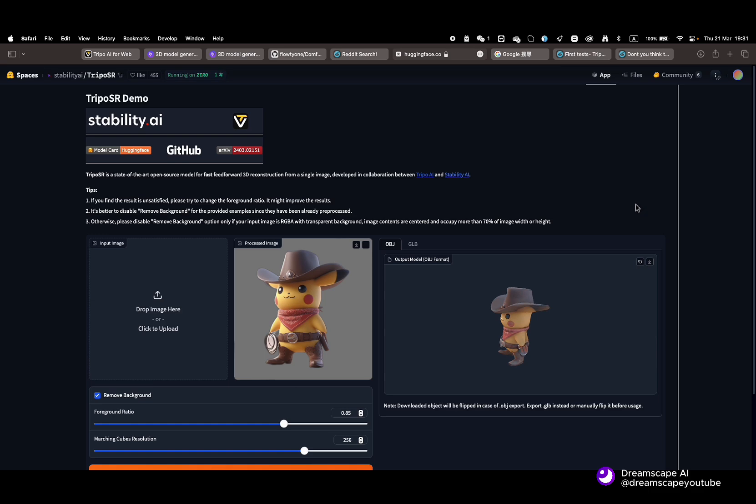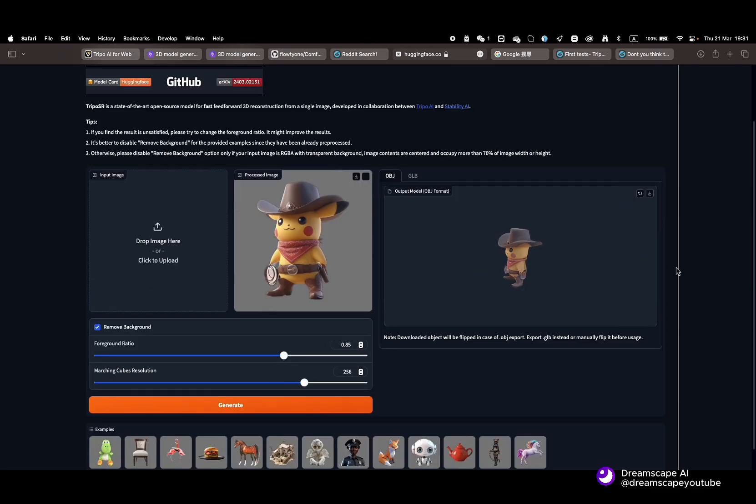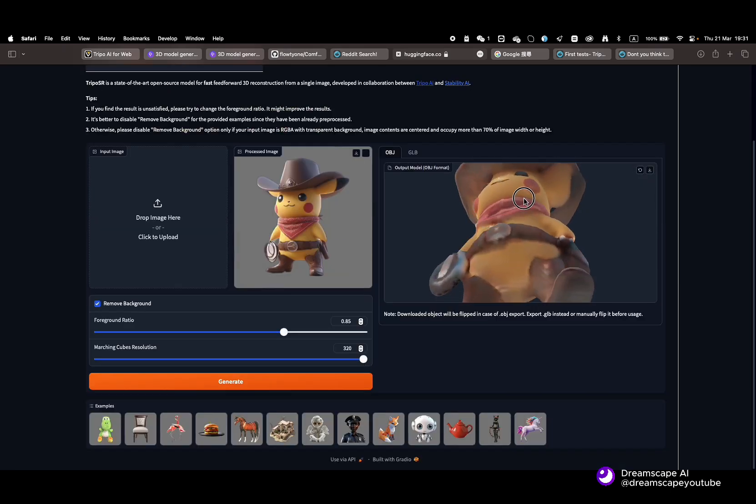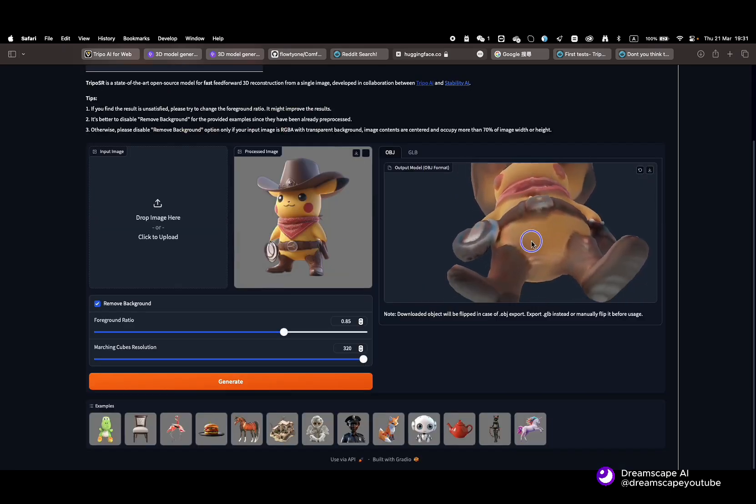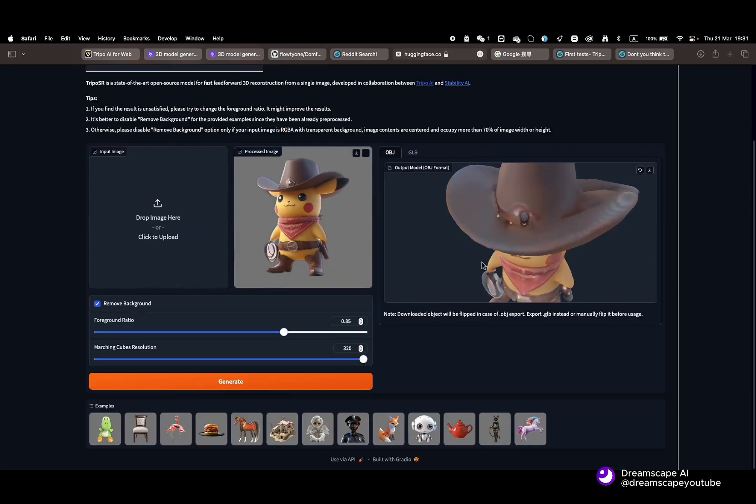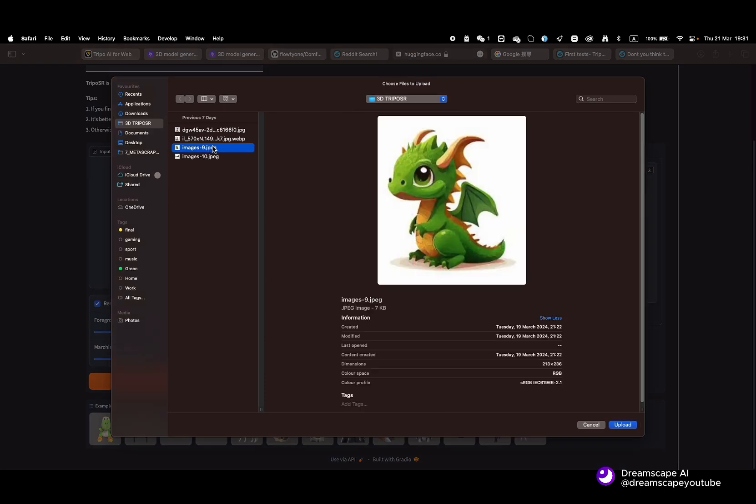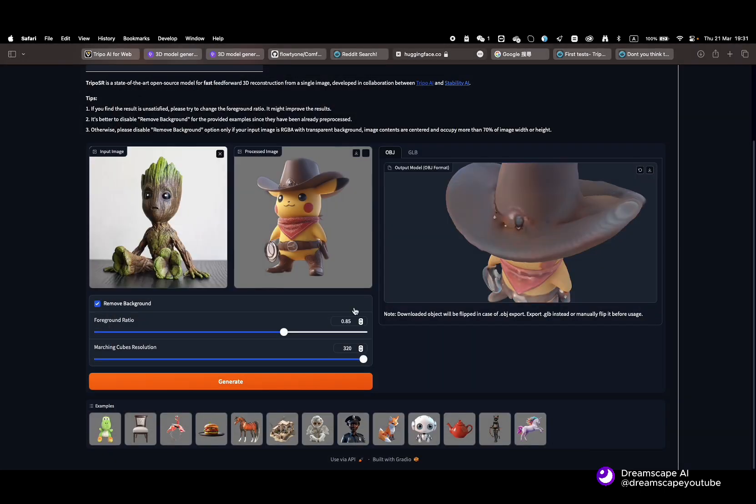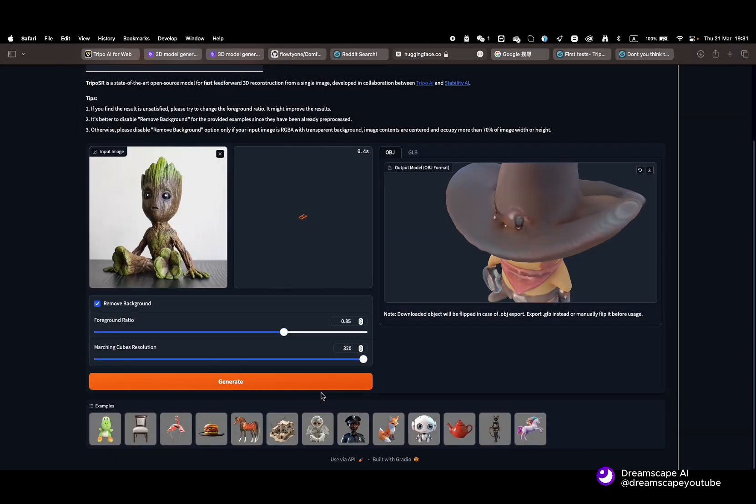To end this video, you can also check out the Hugging Face link where you can try to upload an image and it will generate it in 3D. Thank you for watching. If you stayed until the end, I'll have more surprises for you regarding Floaty to help you getting into ComfyUI.